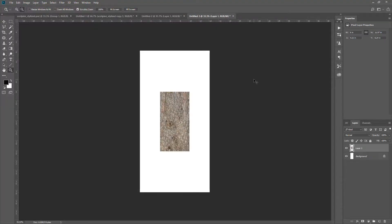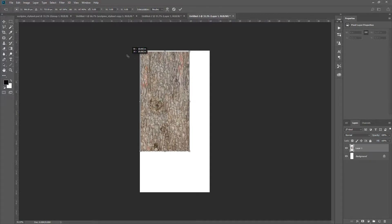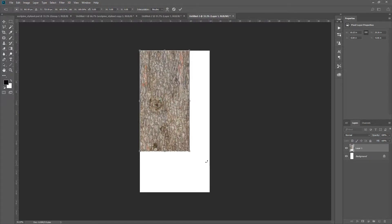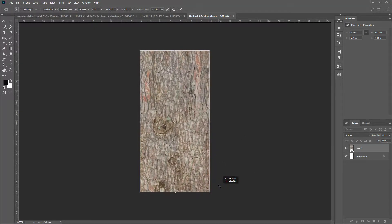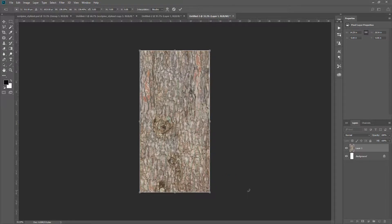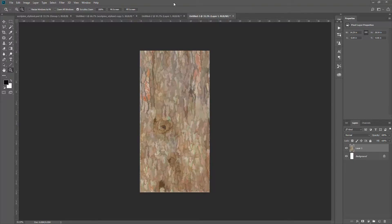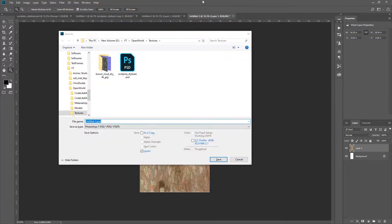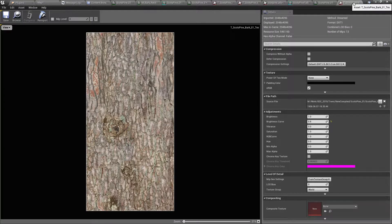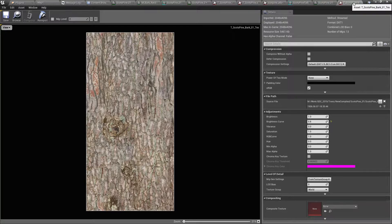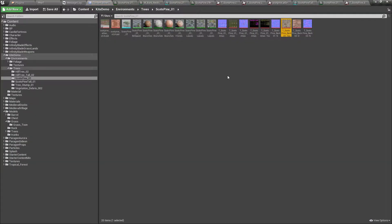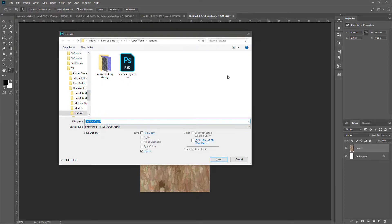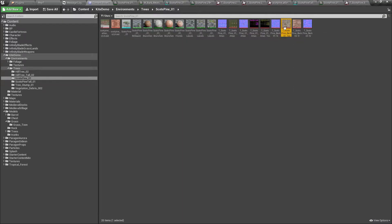And paste. Okay, now let's apply some filters. This is the stylized version of the bark texture, the Scot Fine Bark One. Let me copy the name.